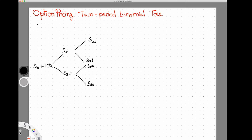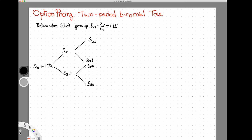The return when the stock goes up — I'll write this as ru, think of it as the final value over the initial value — I'm going to assume a return of plus 25%, so the gross return is 1.25. The return when the stock goes down, rd, is equal to 0.8, equivalent to the stock going down by 20%.